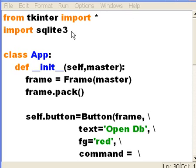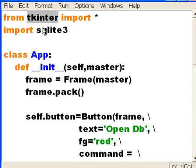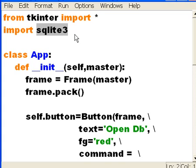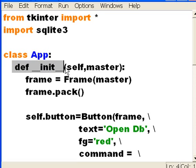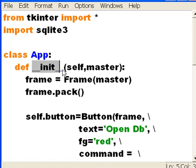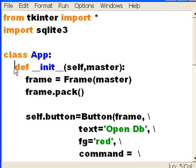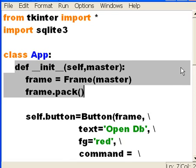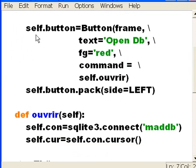In our previous video, we imported these two guys, tkinter and SQLite3, so we can do some database programming. Then we defined a class called app, then I defined a constructor, double underscore init double underscore, and after we defined the constructor, I built two buttons, defined two buttons.